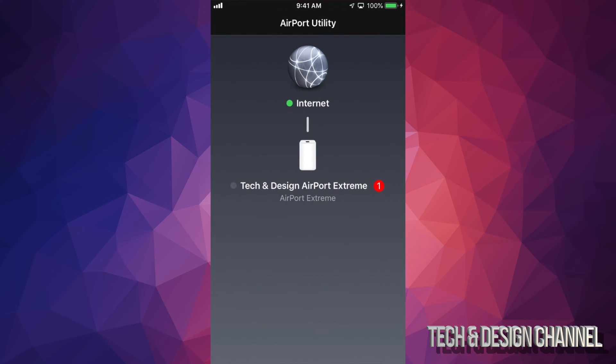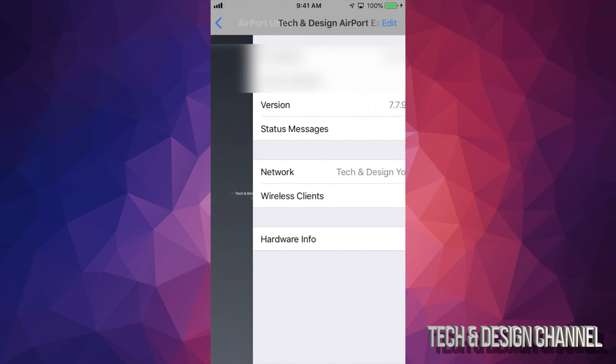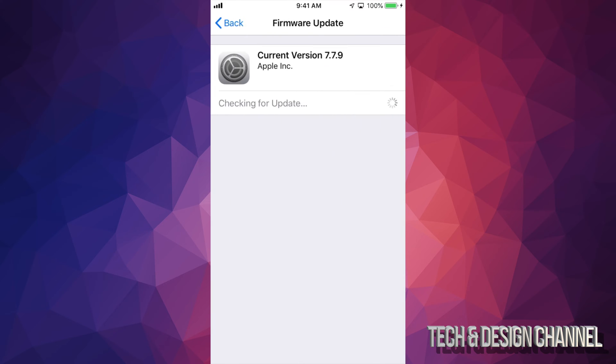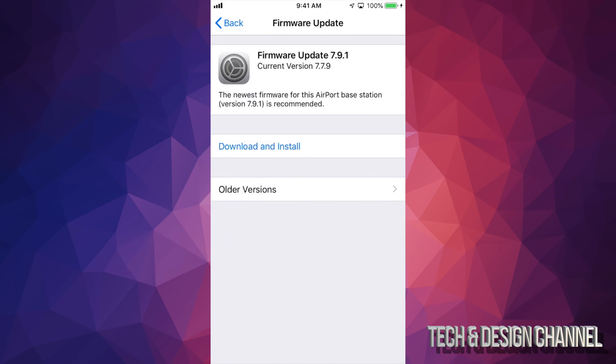Then you should see your third option where it says version. Once you tap on version this will load up. So it should say Firmware Update 7.9.1.